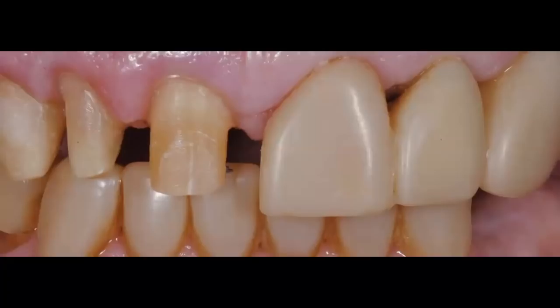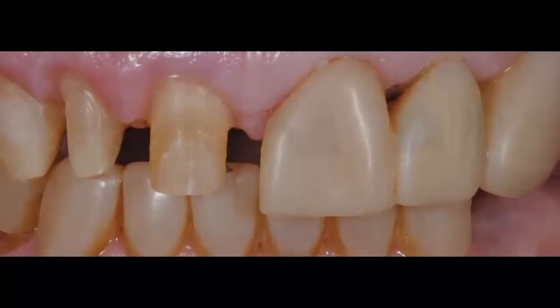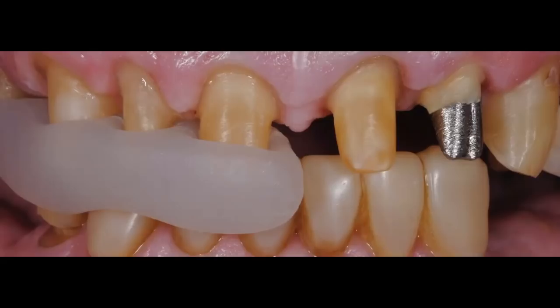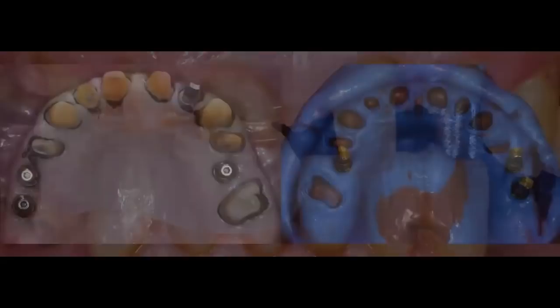Look at the other preparations — you can see my finish line is right at the gingival margin, not deep, not subgingival. I choose materials without any underlying gray or metal structure, so I know I'll achieve good bio-integration. Once I prep the entire mouth and place all my temporaries, I personally do not take final impressions on the same day as preparation. I always wait — when prepping many teeth you can lacerate tissue slightly and get some bleeding, so I temporize and send the patient home.